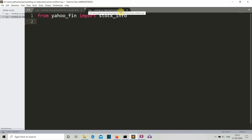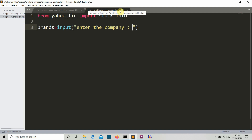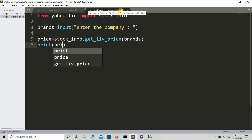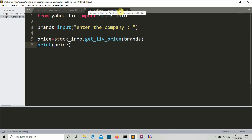Let's take input from the user into a variable called 'brand' and ask the user to enter the company name. Then we'll create a price variable in which the price of the stock will be stored. We'll print the price variable so we can verify it's returning the correct value.